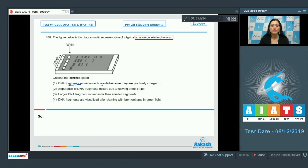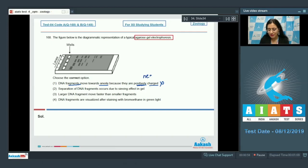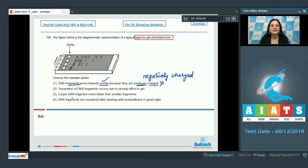The first statement says DNA fragments move towards the anode because they are positively charged — this is incorrect because DNA fragments are negatively charged, so they move towards the anode due to negative charge, not positive charge.